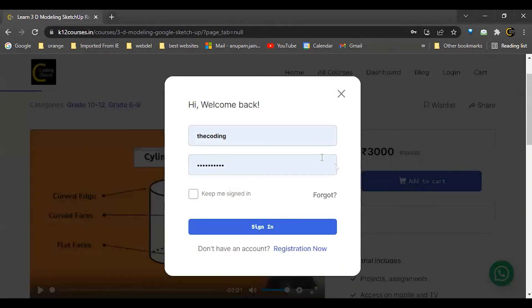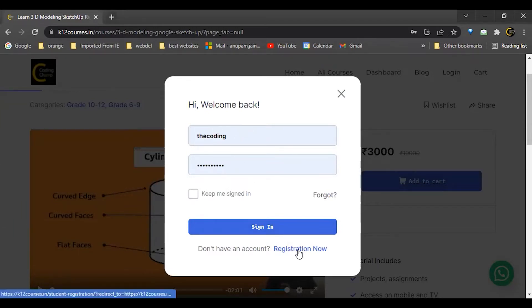From here it will ask for your account. So if you have any account, you can just log in. Otherwise, you can click on registration now.